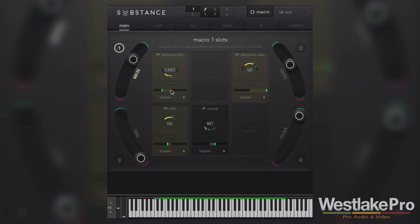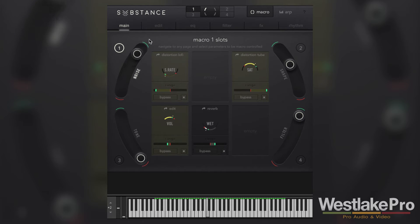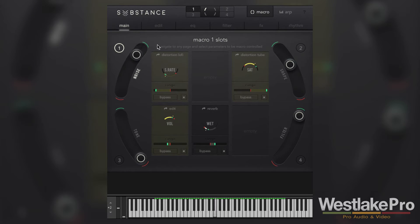I can also adjust the range of this, which is really cool. If I want this to really have an effect, I can go ahead and adjust it here. And you can hear that it really starts to control how much of that effect in particular I'm getting with the macro control.